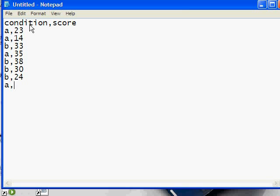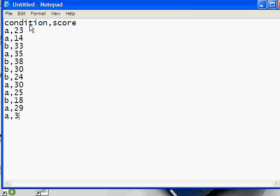Condition A had 30, condition A had 25, condition B had 18, condition A had 29, and one more person from condition A who had a score of 30. Whenever you're doing a comma-separated value file with R, make sure that you press Enter after the last line. Otherwise, R will complain that you haven't completed your last line.